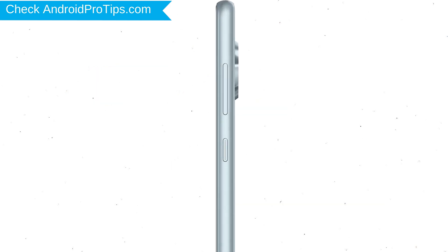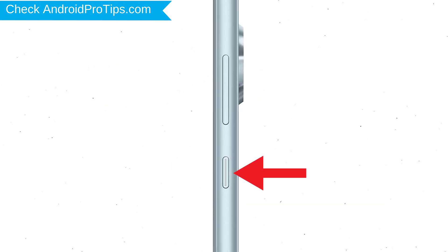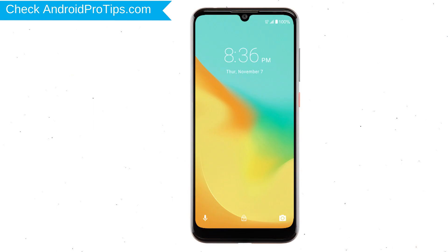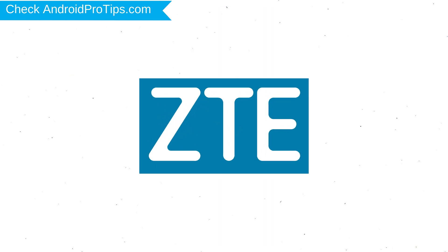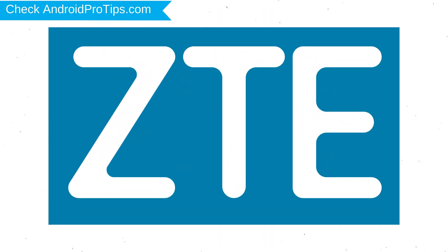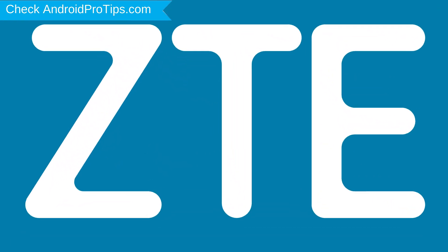Power off your mobile by holding the power button. Next, hold down the volume down and power button. When you see the logo screen, release all the buttons.